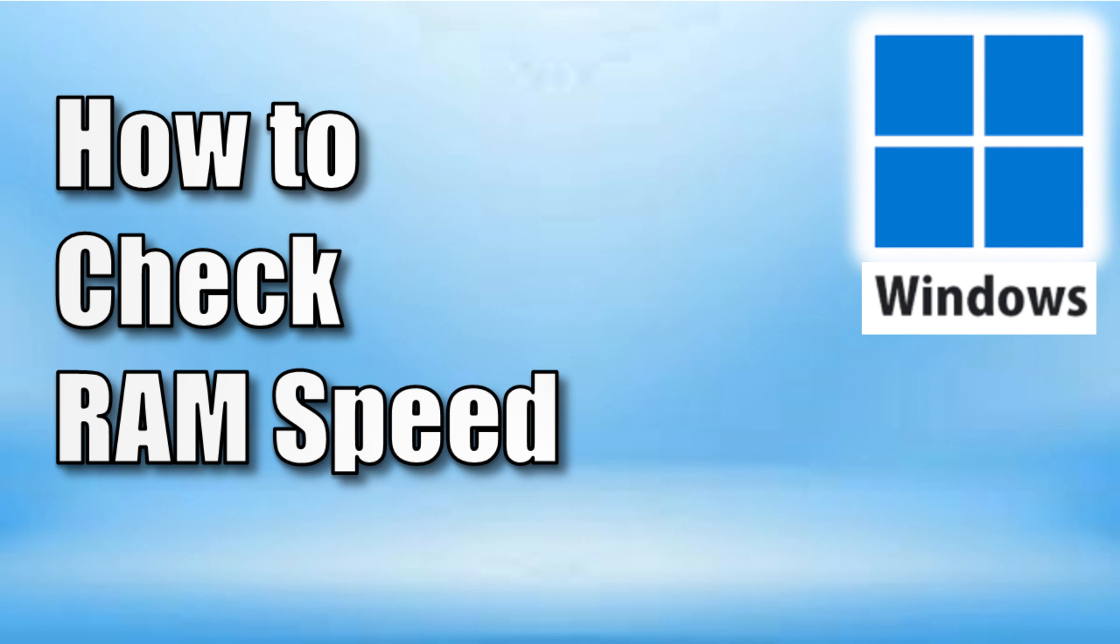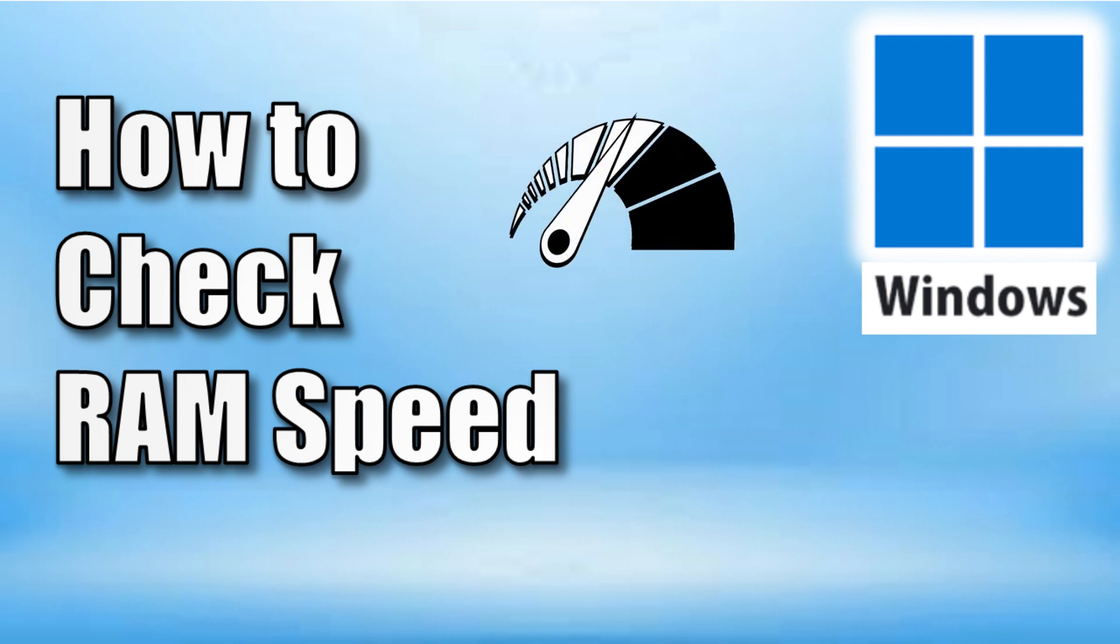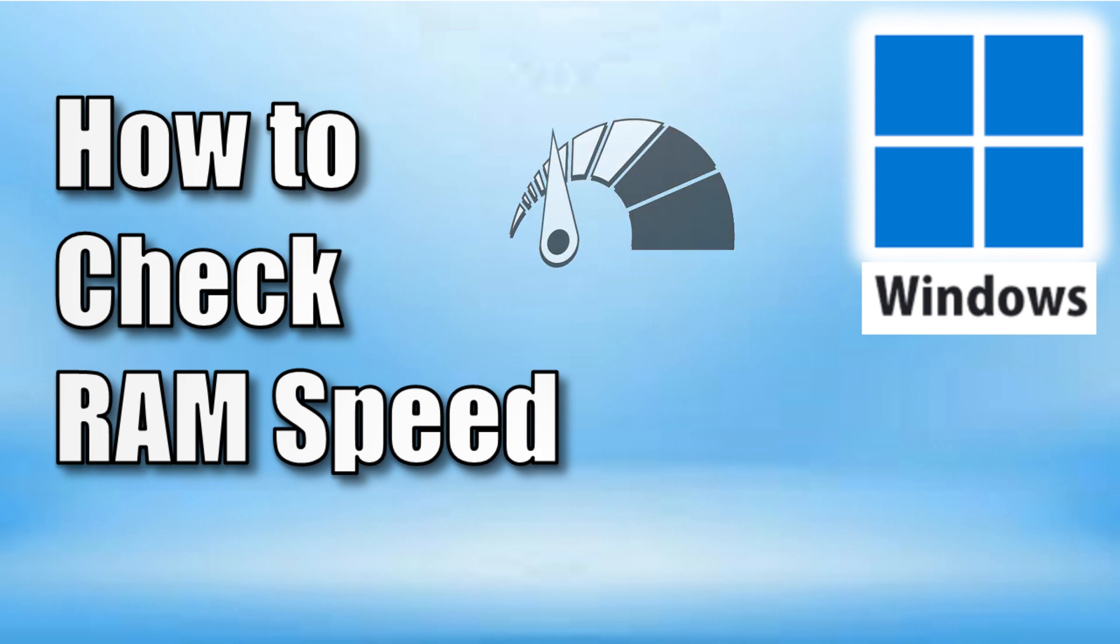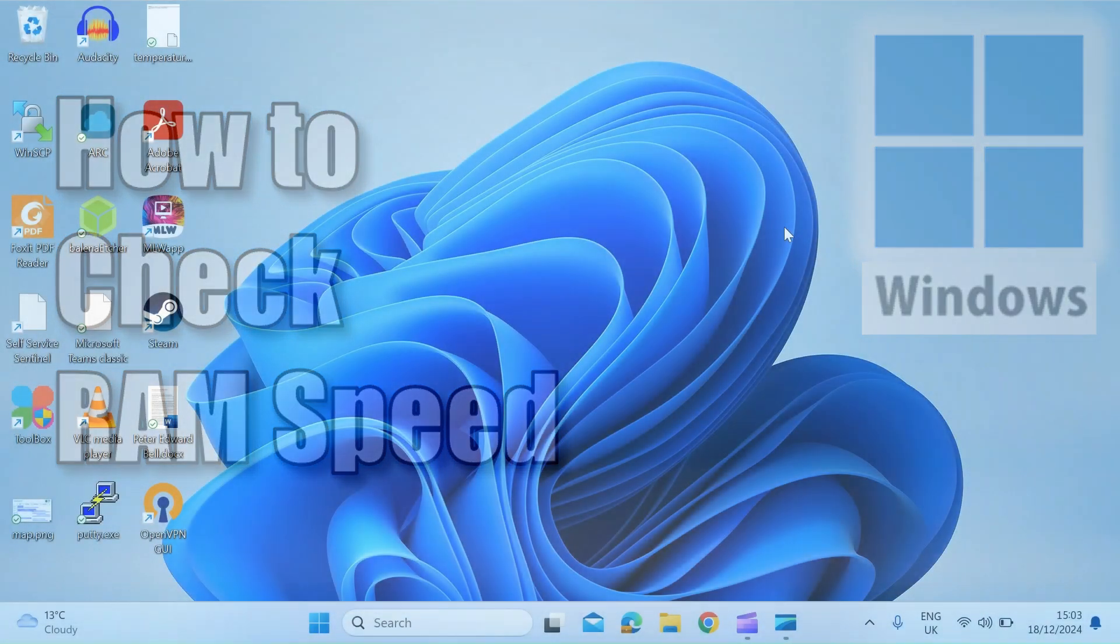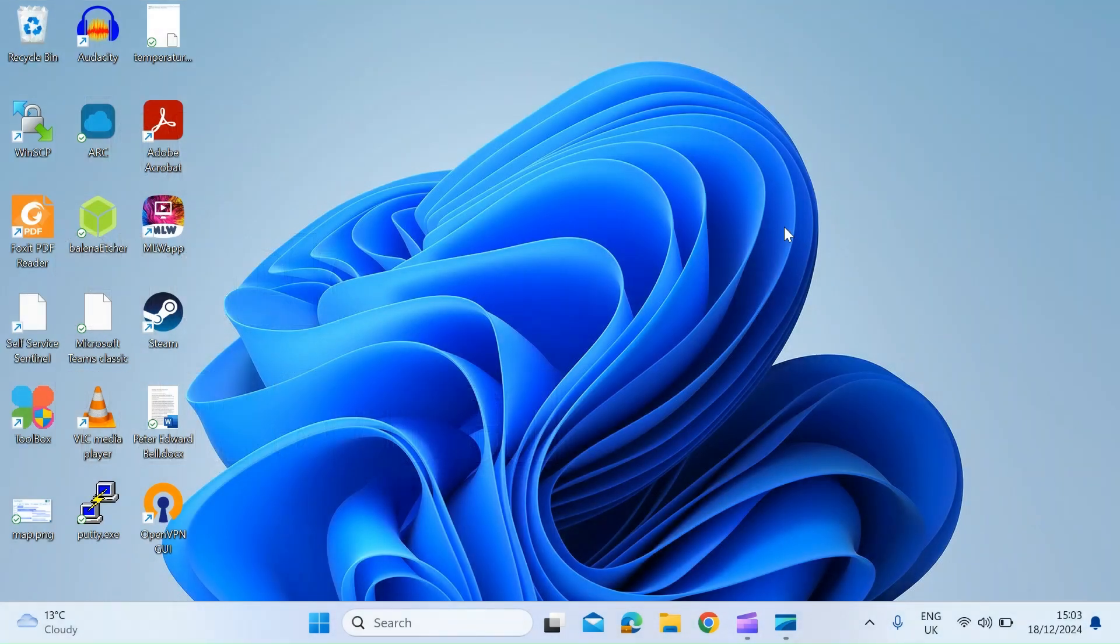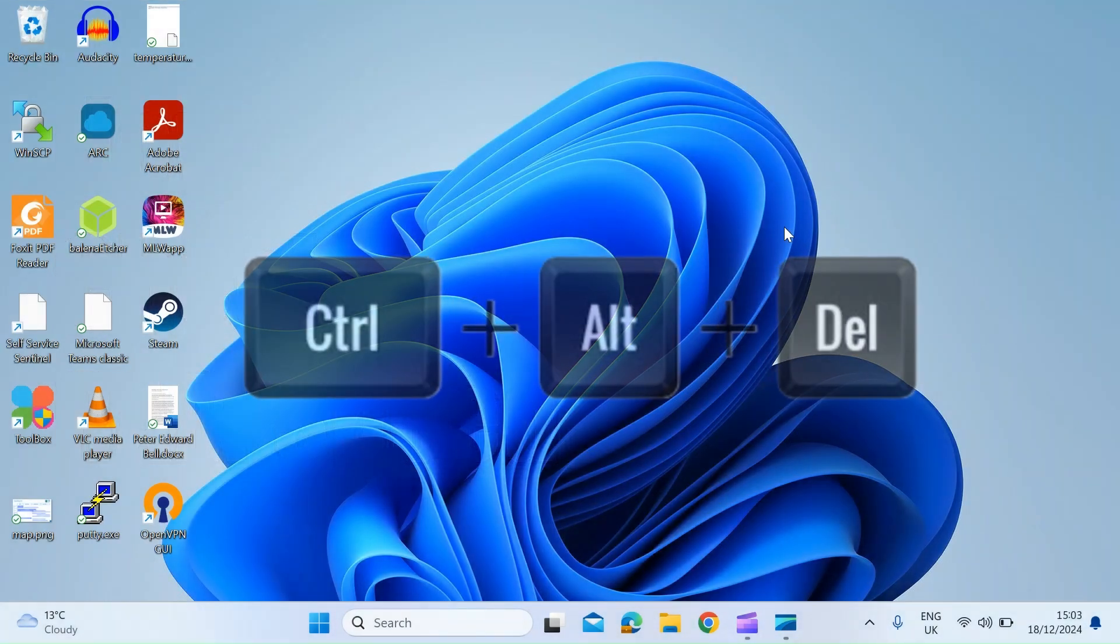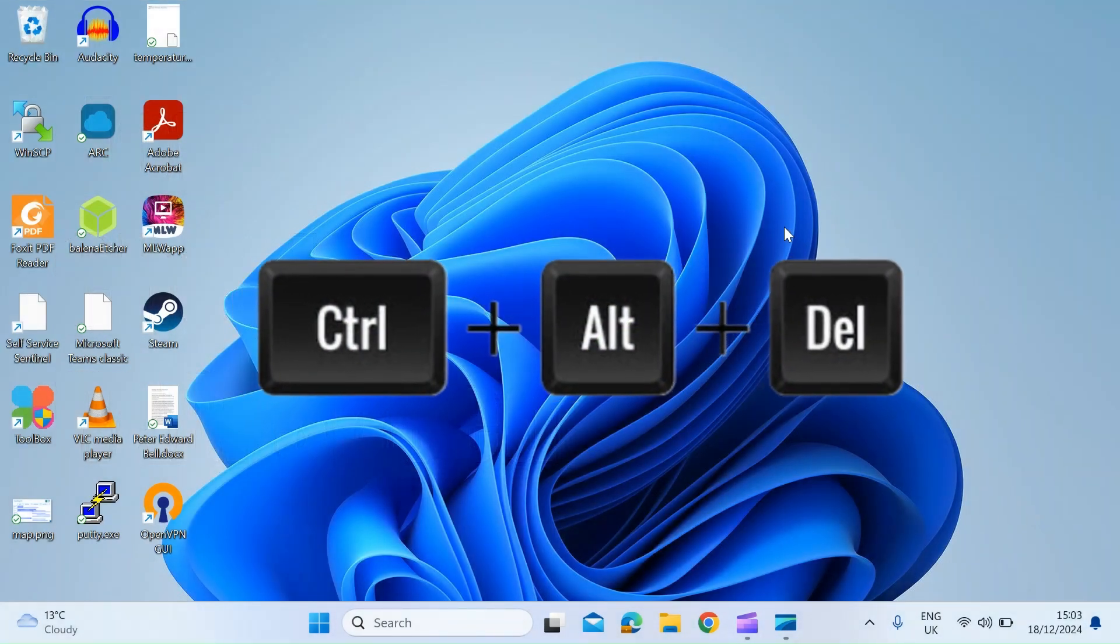Hi everybody, so today I'm going to show you how to check the speed of your RAM or memory in your Windows PC. First thing you need to do is open the task manager, so just click on the Control, Alt, and Delete keys simultaneously.